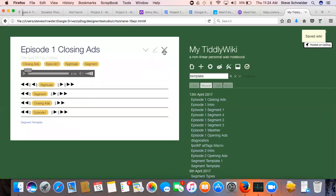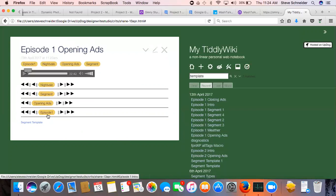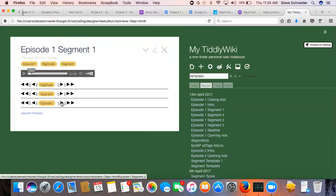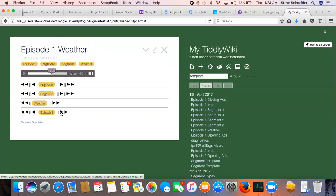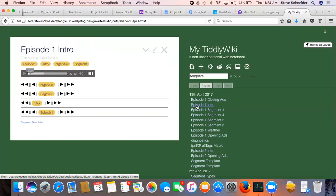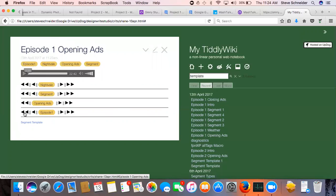So I think I've got all the episodes one tag now. So now if I go to the first segment of episode one, it's opening ads, segment one, segment two, skipped intro, segment three, segment four, weather, skipped intro.